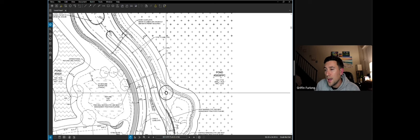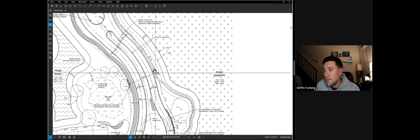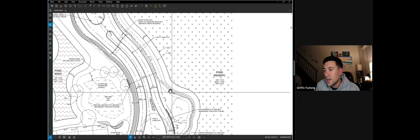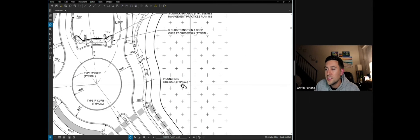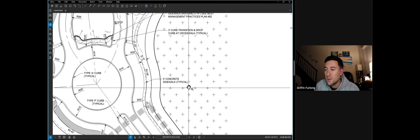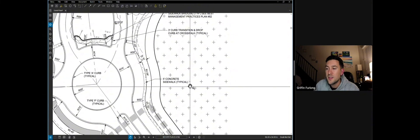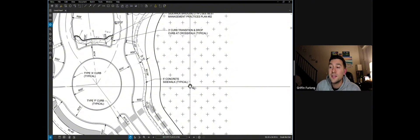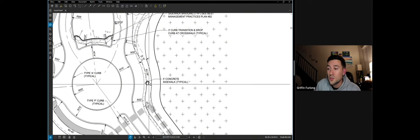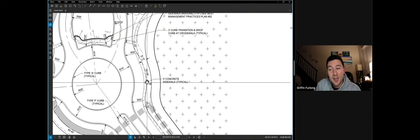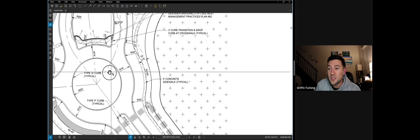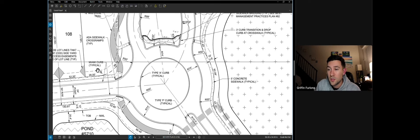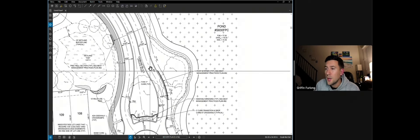So for instance, I know that this is a sidewalk hatch. Whenever we say the word typical, that just means that instead of labeling this a million times, if we just say typical, that means that's typically what it's going to be. So if I'm pointing to that sidewalk, well, sure enough, that's going to be sidewalk throughout this whole plan here.